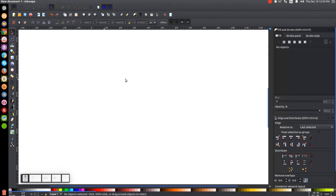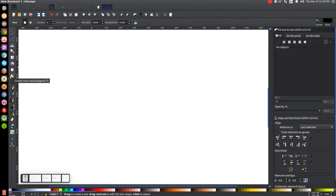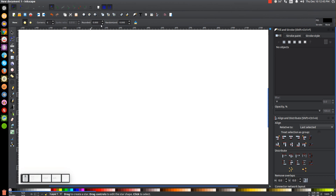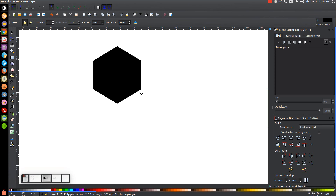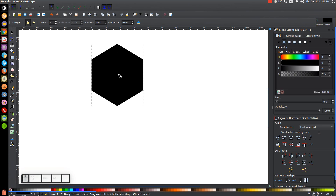The first thing we're going to do is create a polygon. Click on the Stars and Polygons tool, make sure you have Polygons selected and not Stars. For corners we want six, and the input values for Rounded and Randomized should both be zero. Once you have that set, come over to the canvas, hold Control on the keyboard and click and drag to create our polygon, making sure the corners are going perfectly up and down.